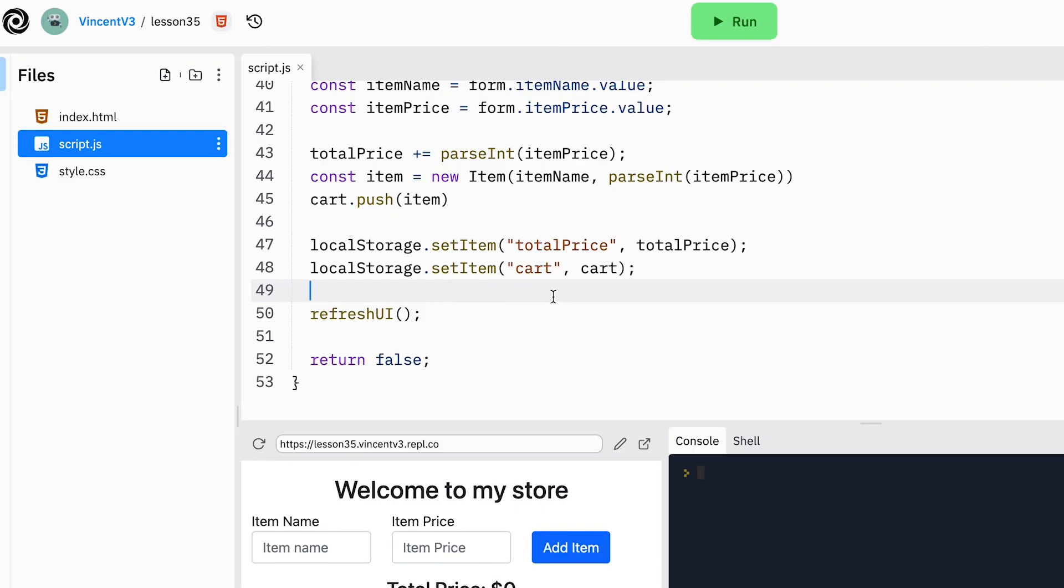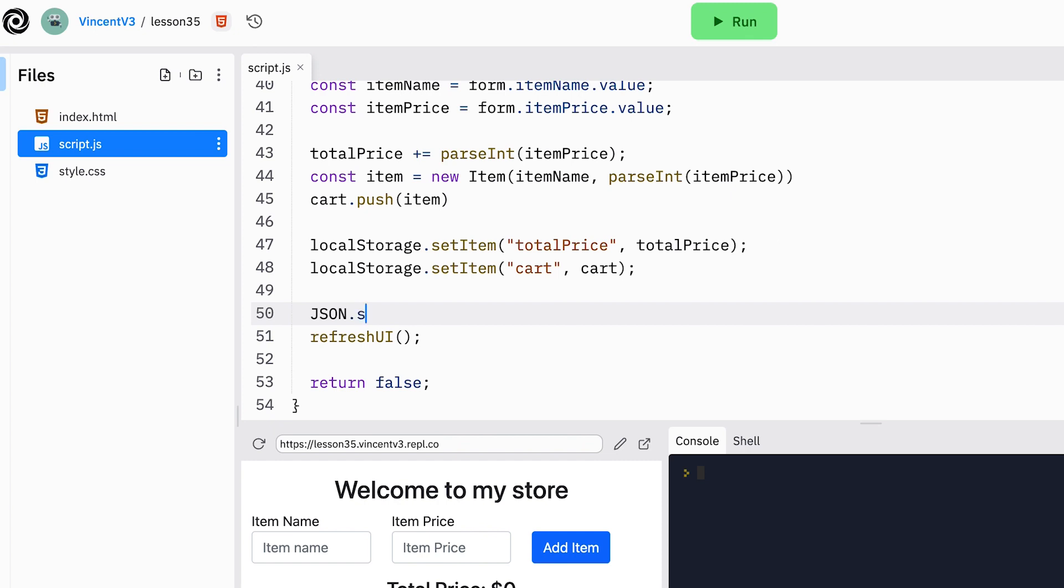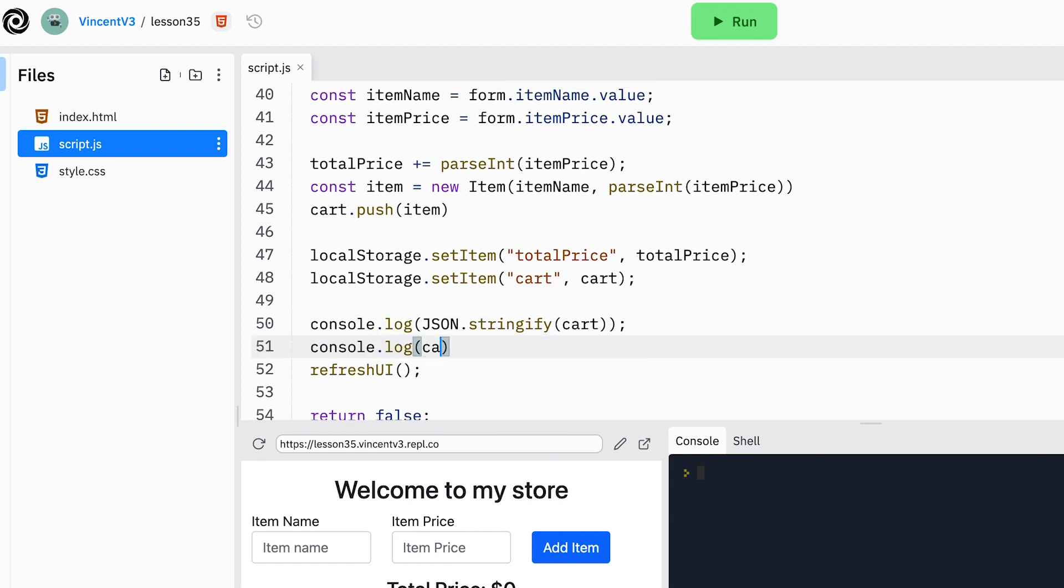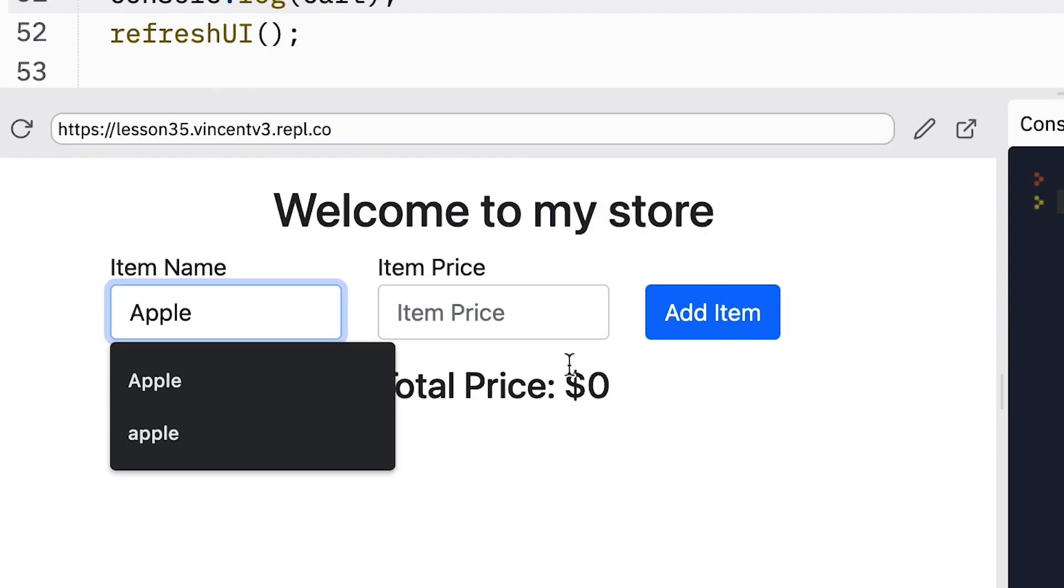So we can convert our cart into a JSON string. All we have to do is JSON.stringify and then open the parentheses and then put our cart as a parameter. And let's console.log this so that you can see what it is. And let's console.log the cart as well so you can see a side-by-side comparison of the two. Now let's click run.